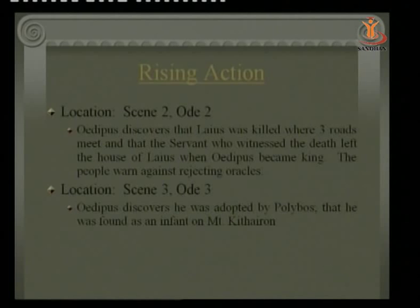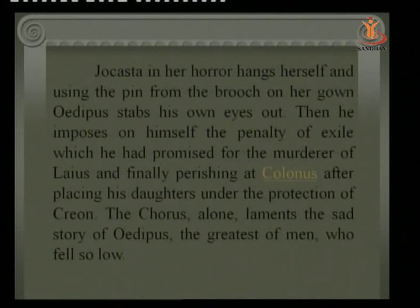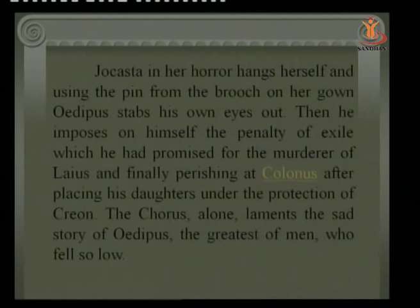In Scene 3: Oedipus discovers he was adopted by Polybus and was found as an infant at Mount Cithaeron. Jocasta, in her horror, hangs herself. Oedipus, unable to bear the truth, uses the pin from the brooch on her gown to stab out his own eyes. He then imposes on himself the penalty of exile — which he had promised for the murderer of Laius — and finally perishes in Colonus, the story that continues in Oedipus at Colonus.